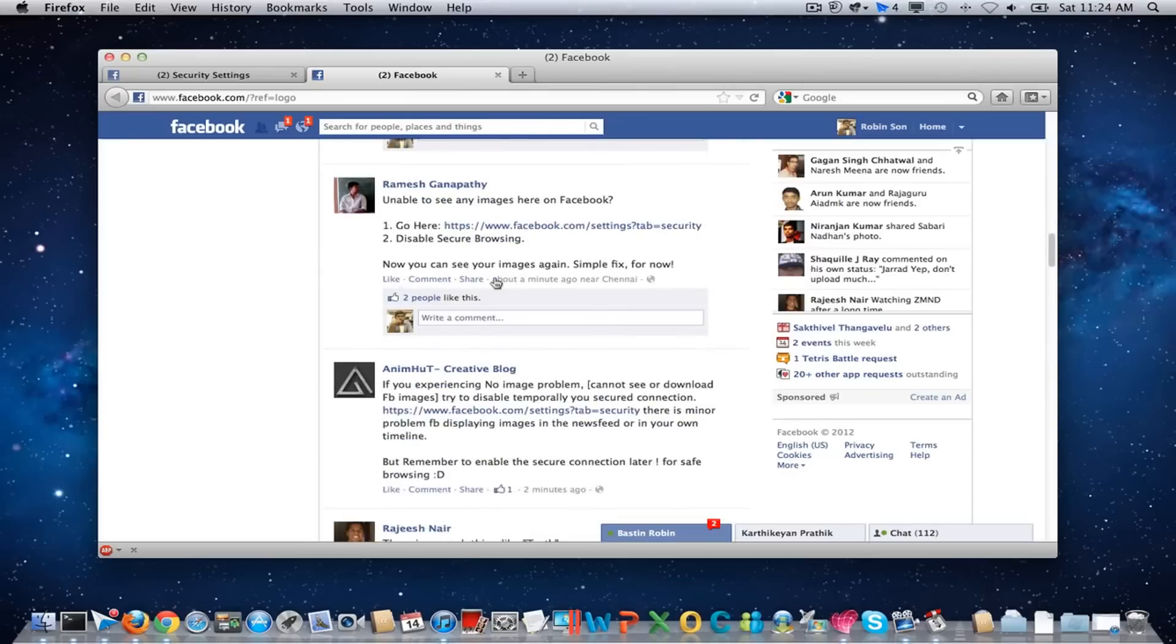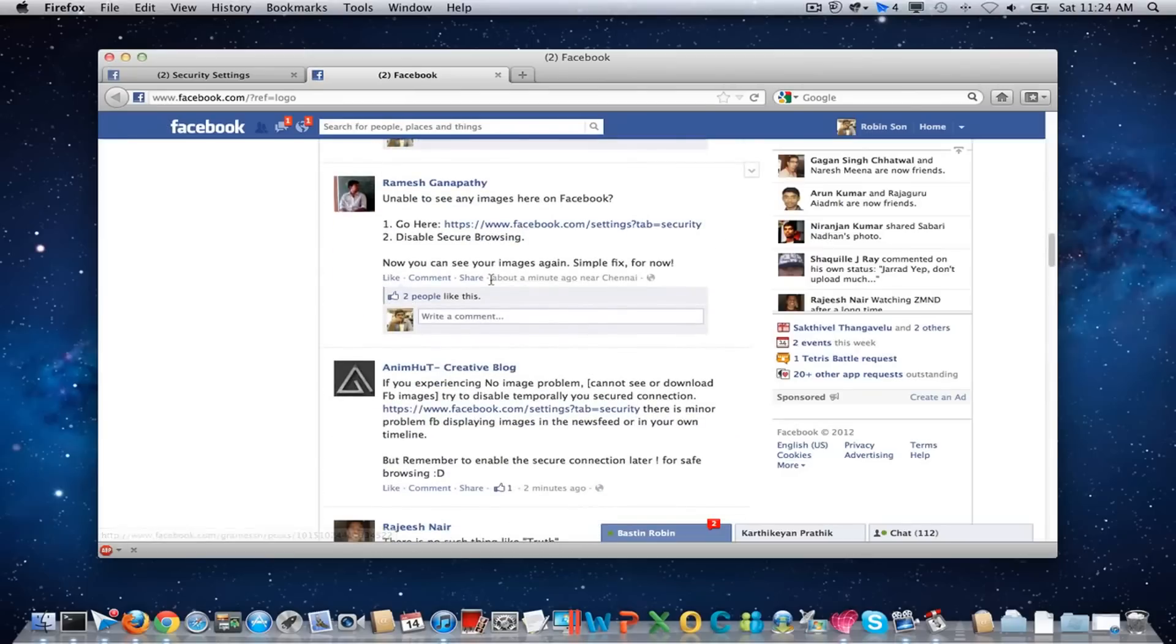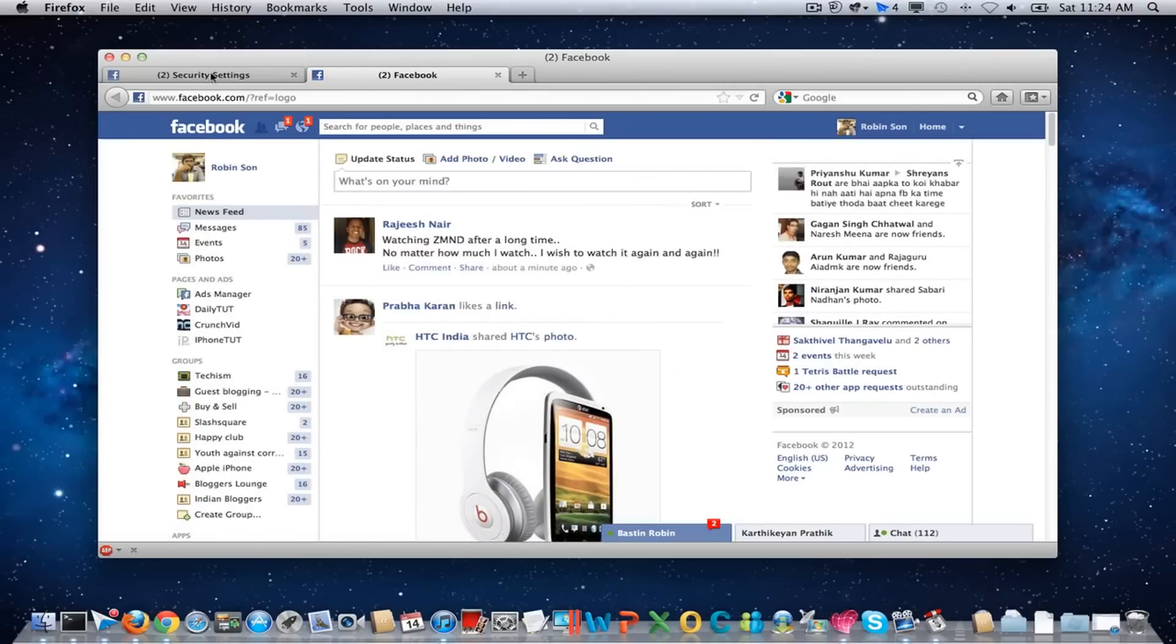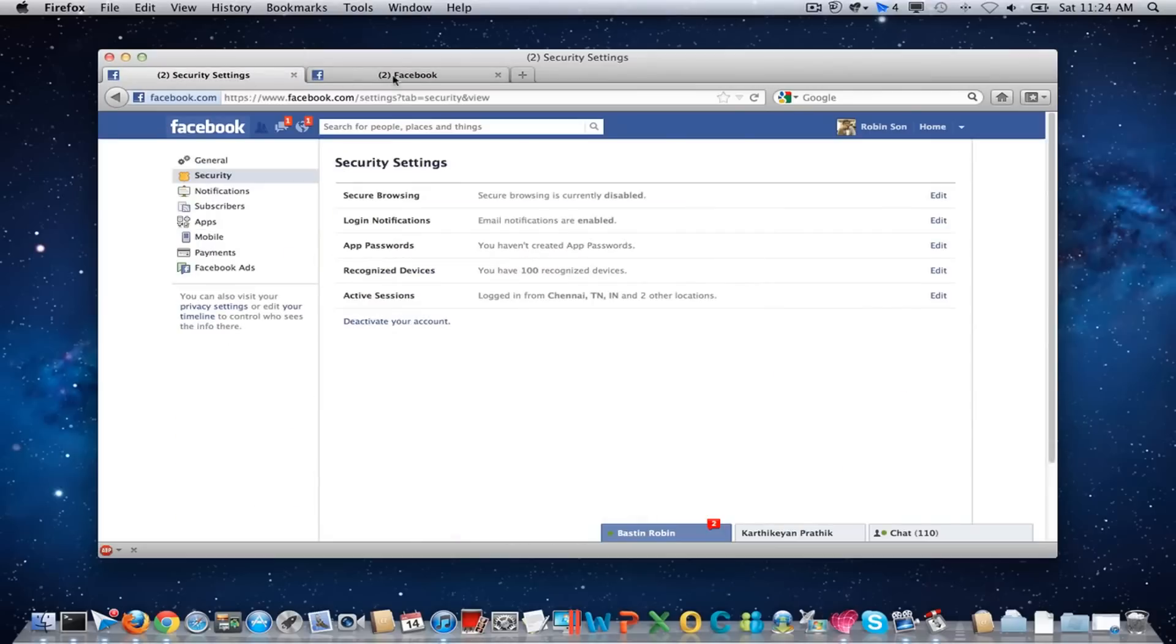This is a temporary problem and Facebook will fix it anytime soon. Thank you so much. Have a great day.